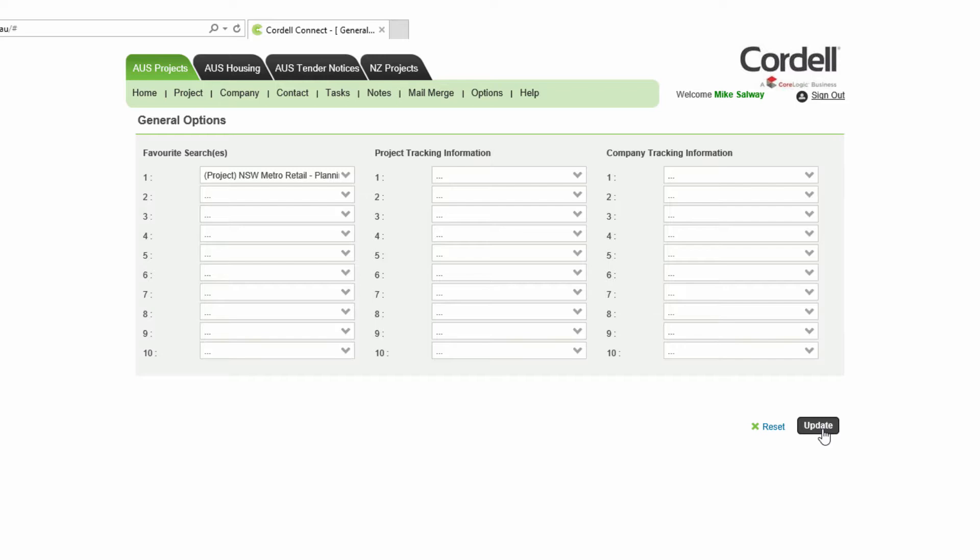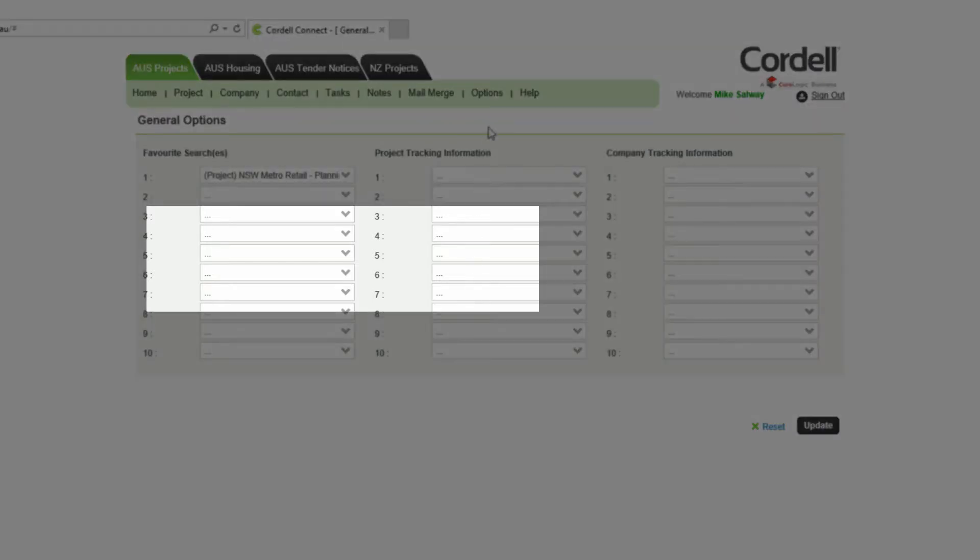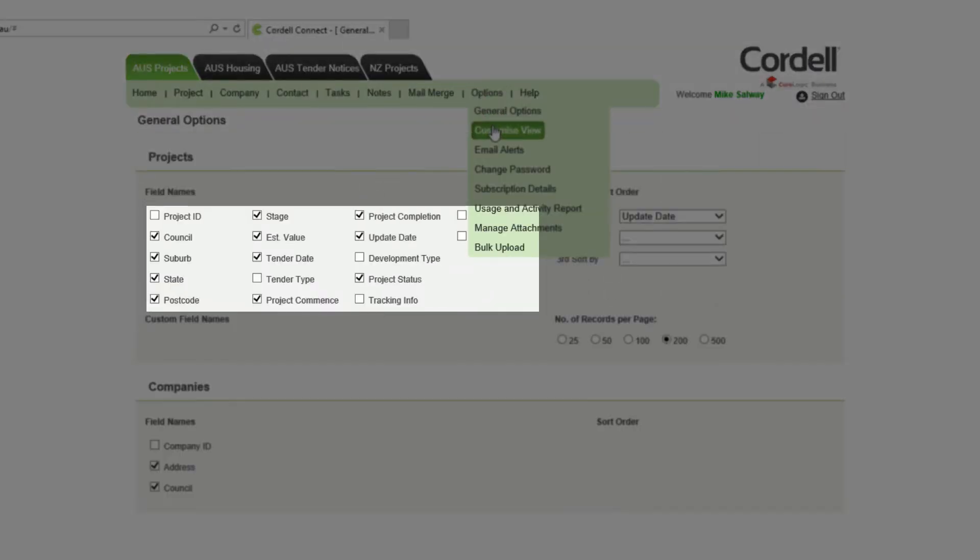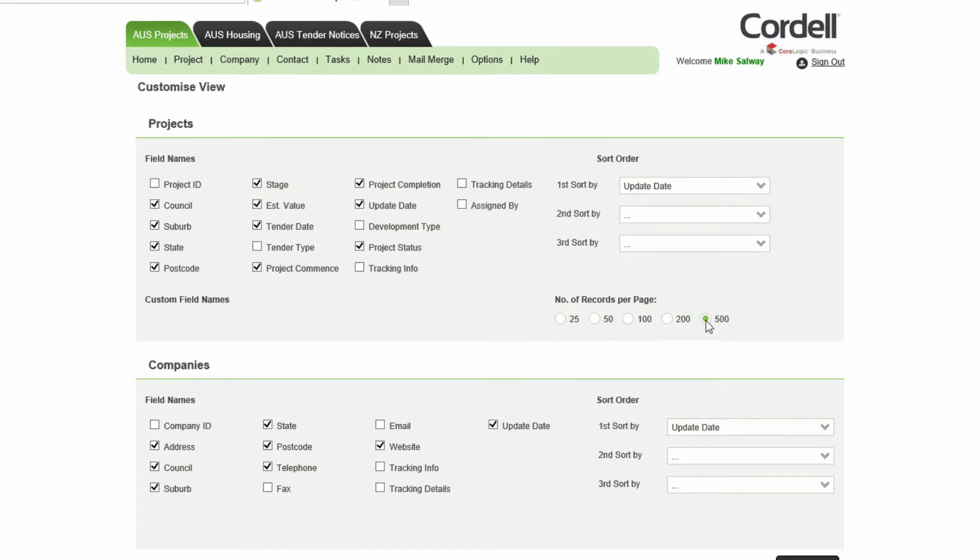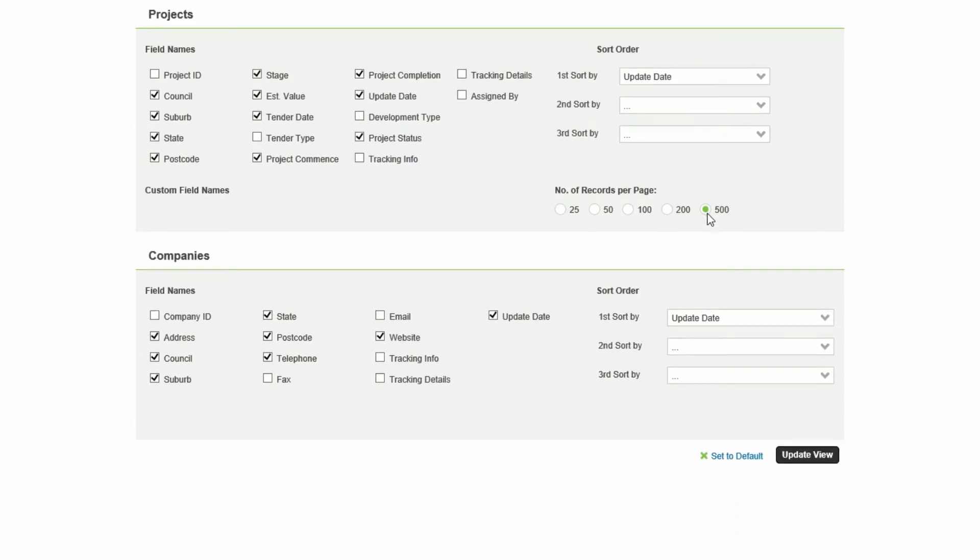To change your project and company list page layouts, click customize view. Tick or untick any boxes to turn on or off project or company columns. Choose which number of records per page is preferred. Finally, choose a default sort order for project and company lists. Click update view.